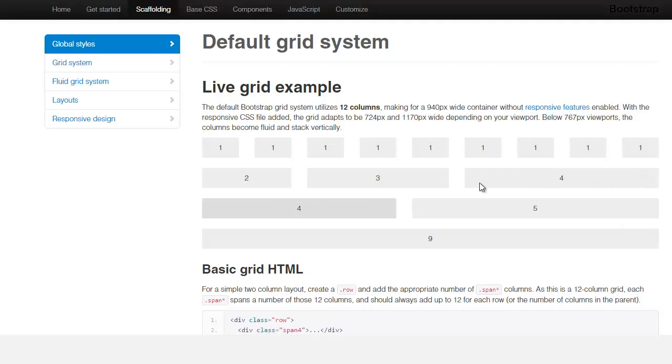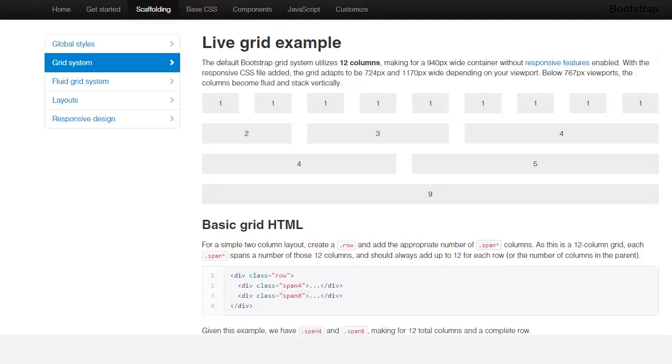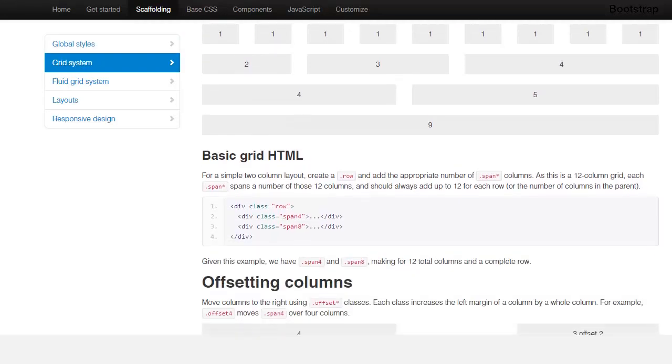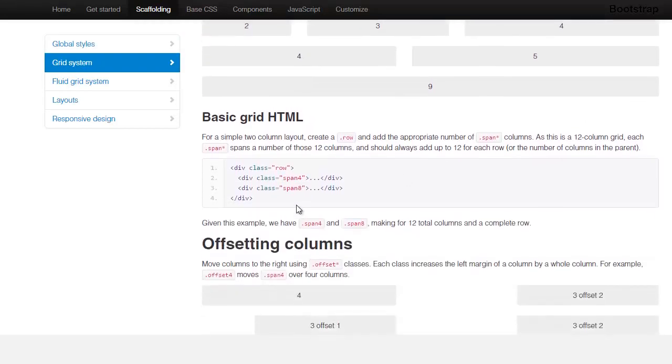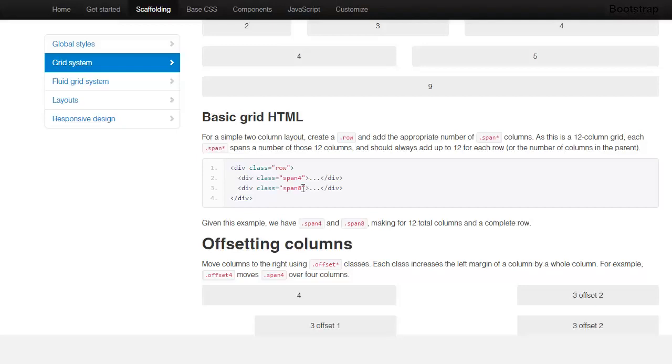And you take a look here, and this is based on a 940 pixel, which is the same one that we're using. So this to give you some type of an idea. For example, the numbers have to add up to 12. So you can have four different columns. You can have two columns, you can have different columns, but they all have to add up to 12.